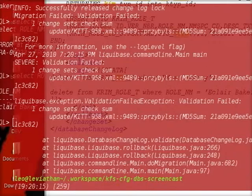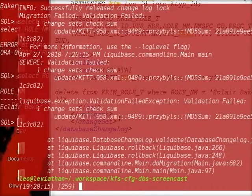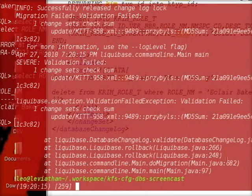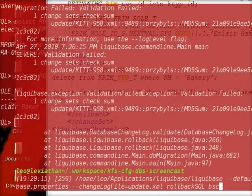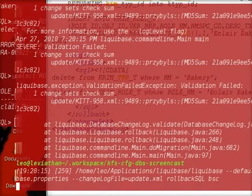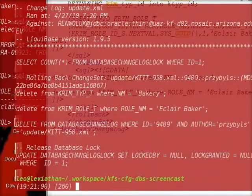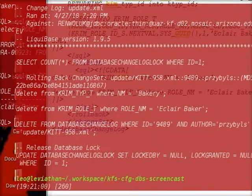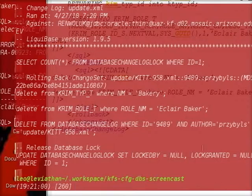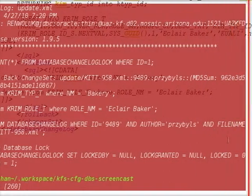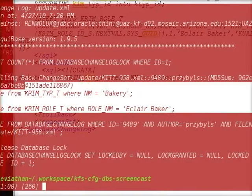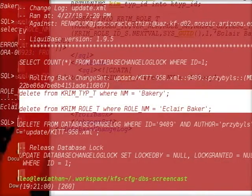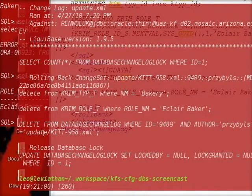So now, I can go ahead and do my rollback SQL again. I can see my two deletes in there, as well as a delete to remove my entry from the database changelog. Let's just go ahead and do our rollback.